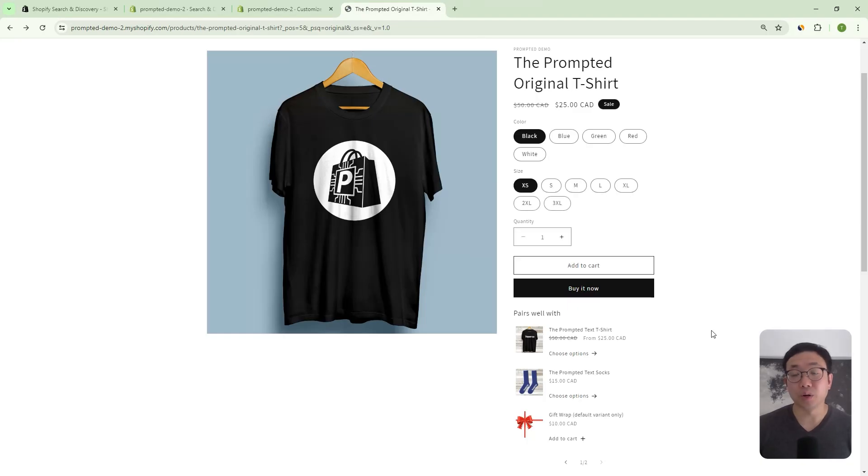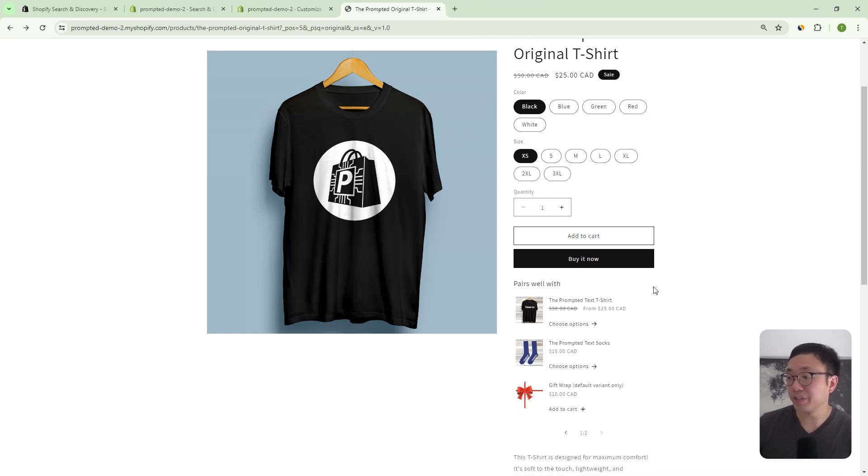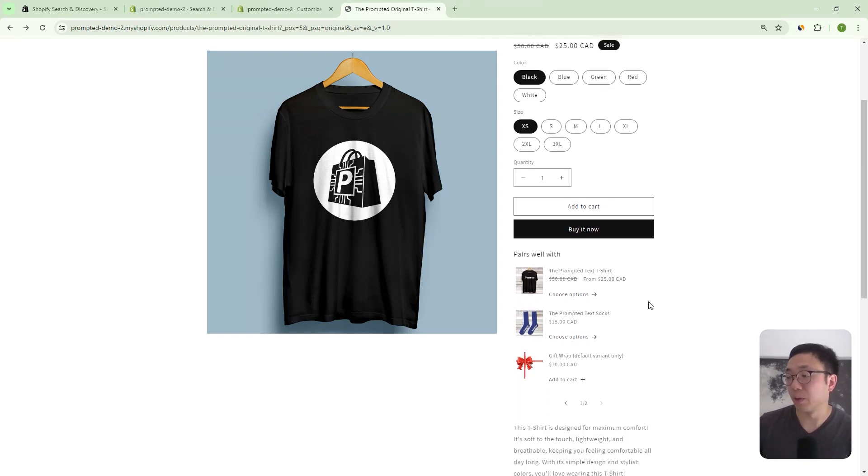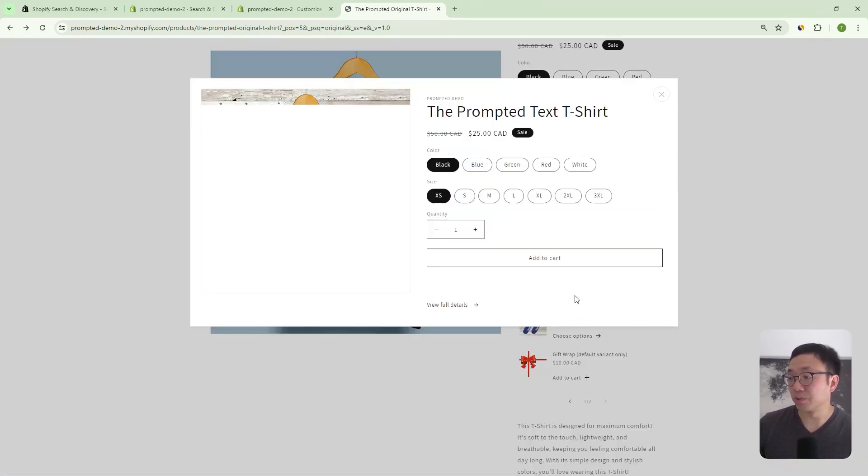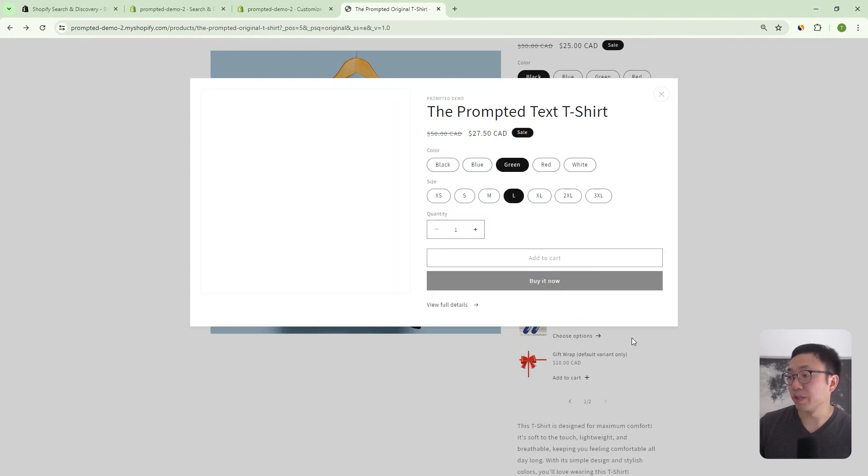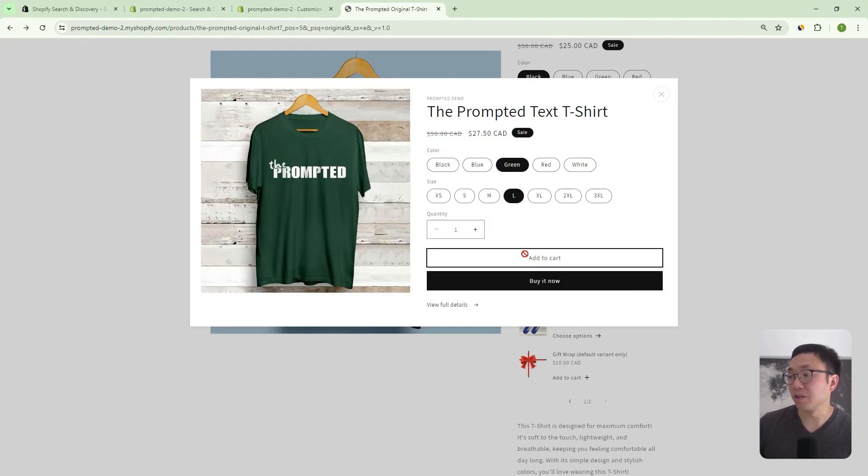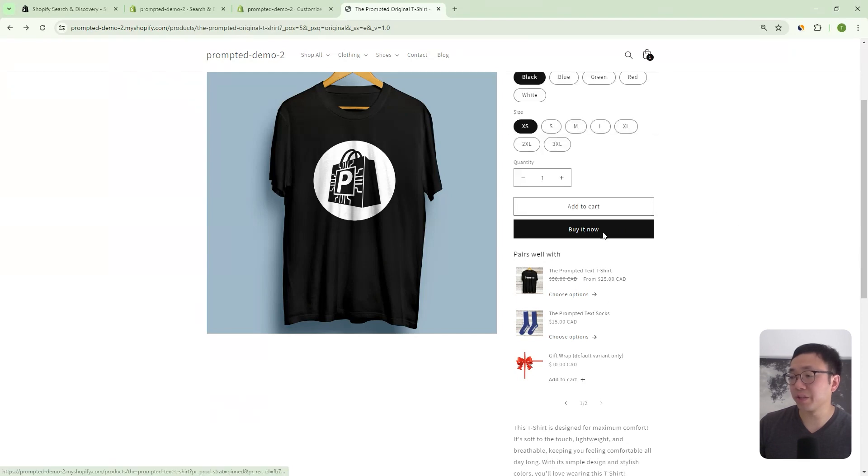Okay, so we're on our product page of our demo store, and you can see here we have this section pair as well with, and we've got these different products here. So we can say in this case, we can choose some options. Maybe we want a green, large, and then we can add that to cart. And then it gets added to cart right from the product page here.